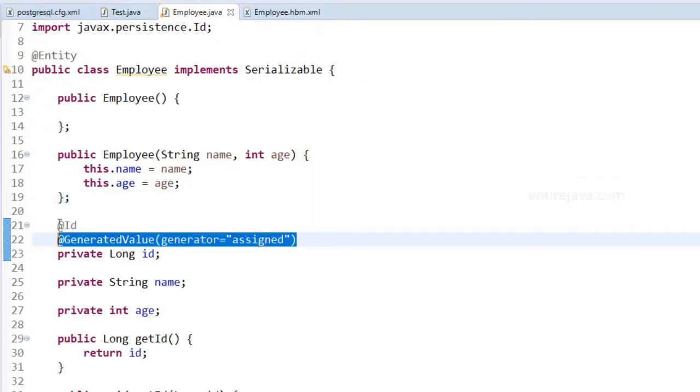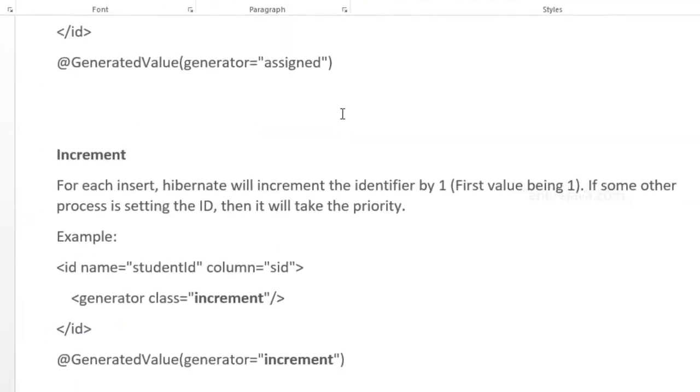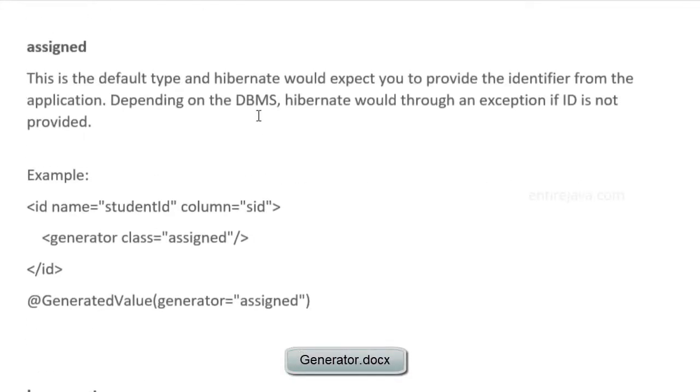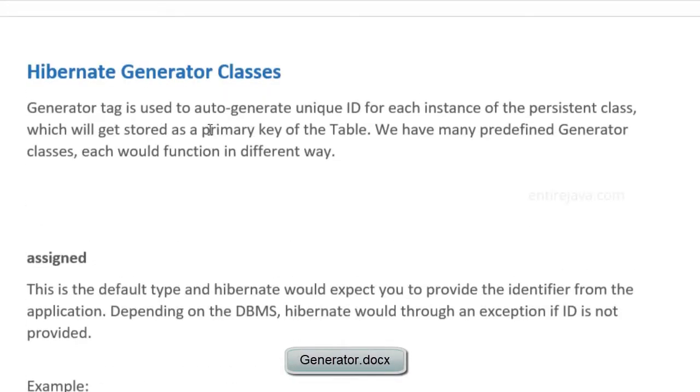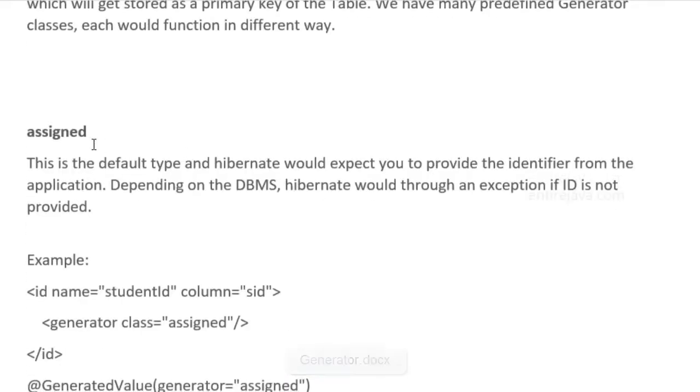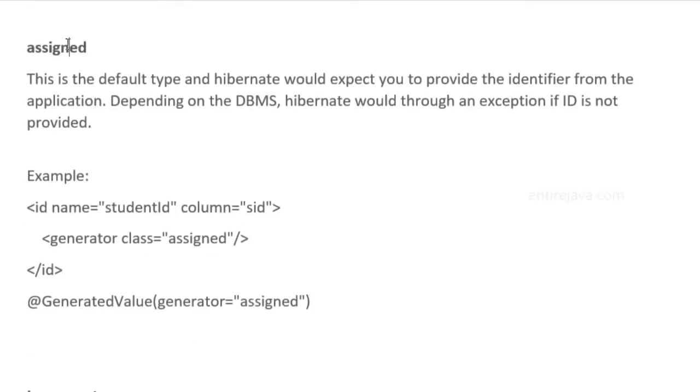Now let's take a look at various options we can provide. For this purpose, I've created this document with the name generator.docs. You should be able to locate this in the list of files that you downloaded. The first of which is assigned.